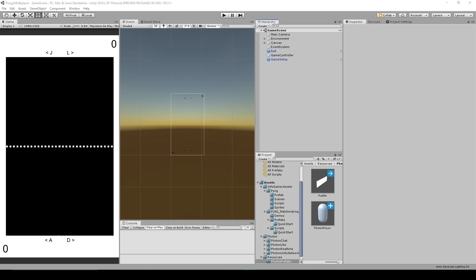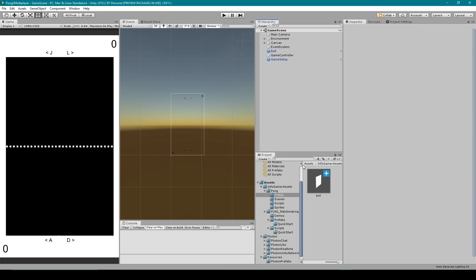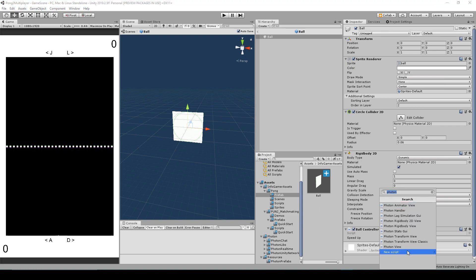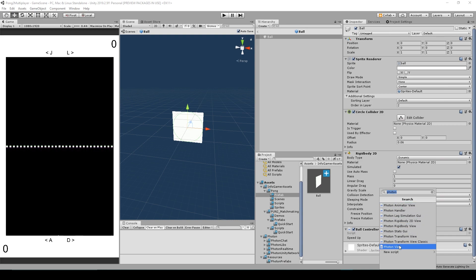To get started we want to go to the folder where we have our ball prefab saved and then double click on our ball prefab to open it up. Like the paddle prefab, the first thing that we need to do is add a photon view to this object. So I'm going to click on add component and then with photon typed into the search I'll click on photon view.